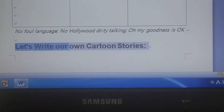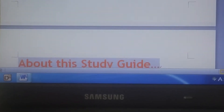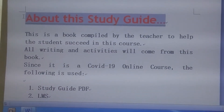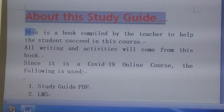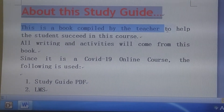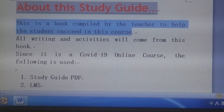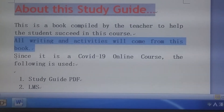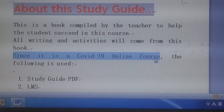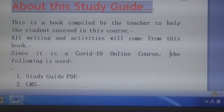Let's write our own cartoon stories then — that's what I'm inviting you to do. Next, about this guide — something to say about this guide. This is a book compiled by the teacher to help the student succeed in this course. All writing and activities will come from this book.